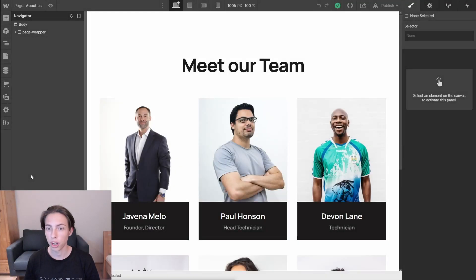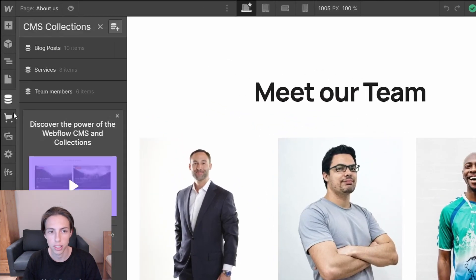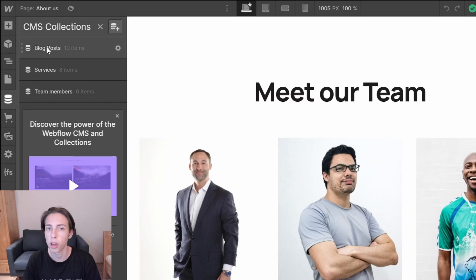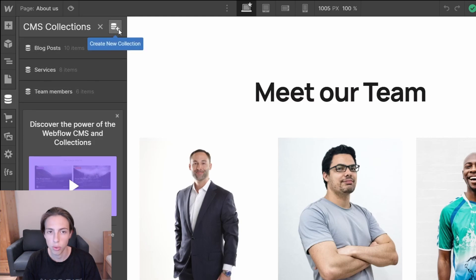Now let's jump into Webflow to check out its CMS interface. With an open project, I can simply access the CMS by clicking this icon here on the left side of the Webflow interface. And here you can see our CMS collections — you can think of them as different databases. We've got one for blog posts, one for services, and one for team members. If we click this icon here, we can create a new collection.